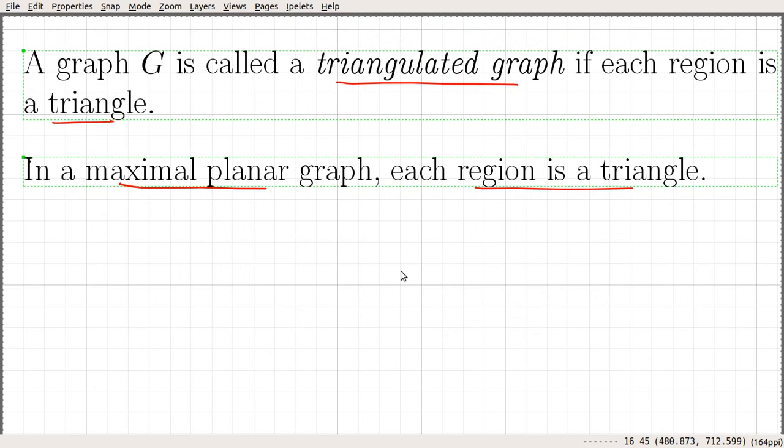We will prove some properties of maximal planar graphs in the next few videos.